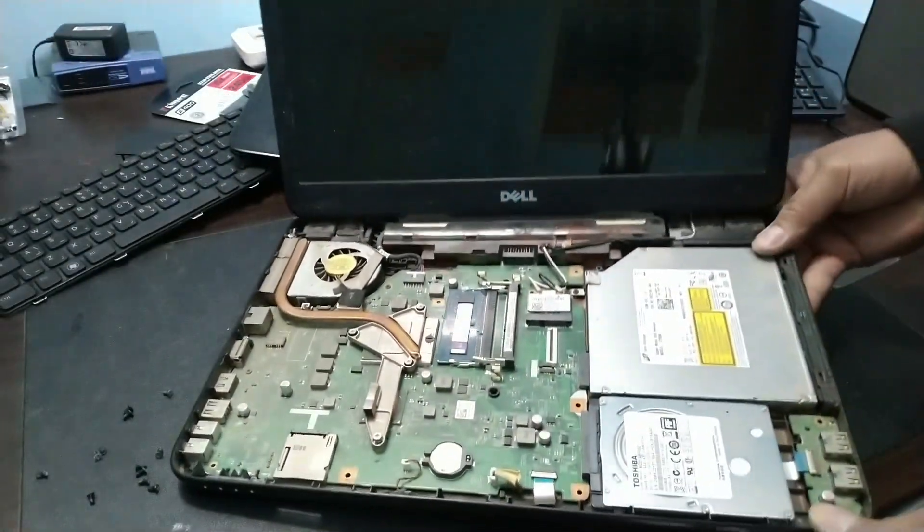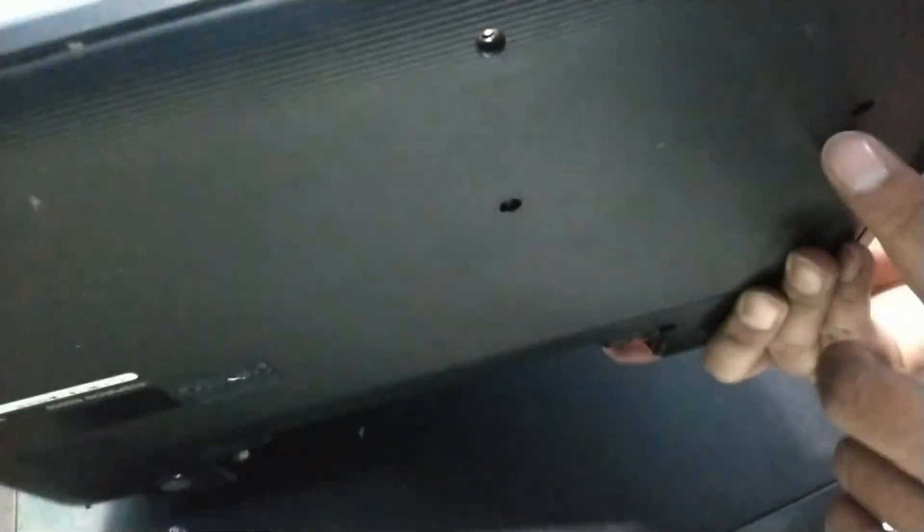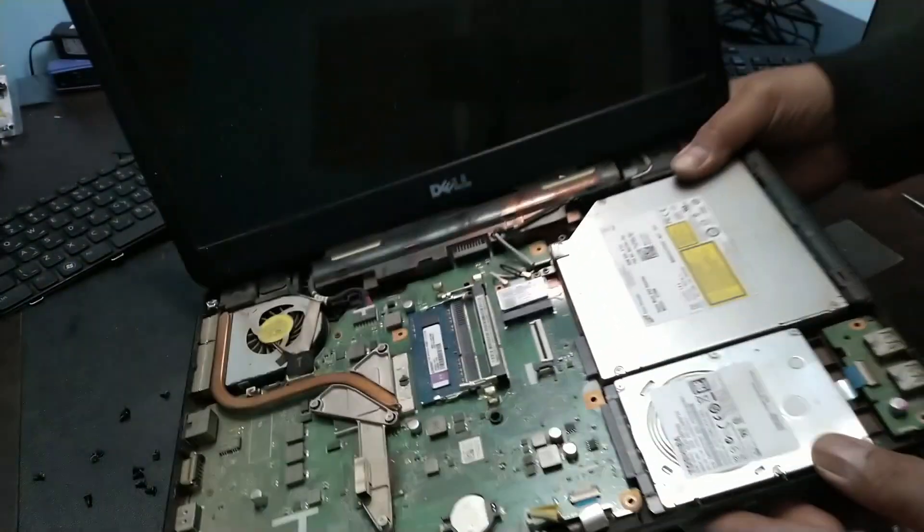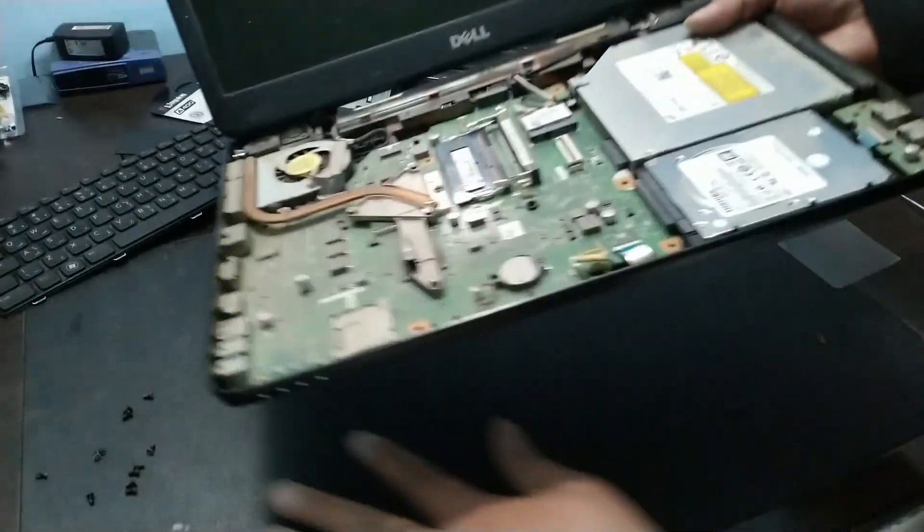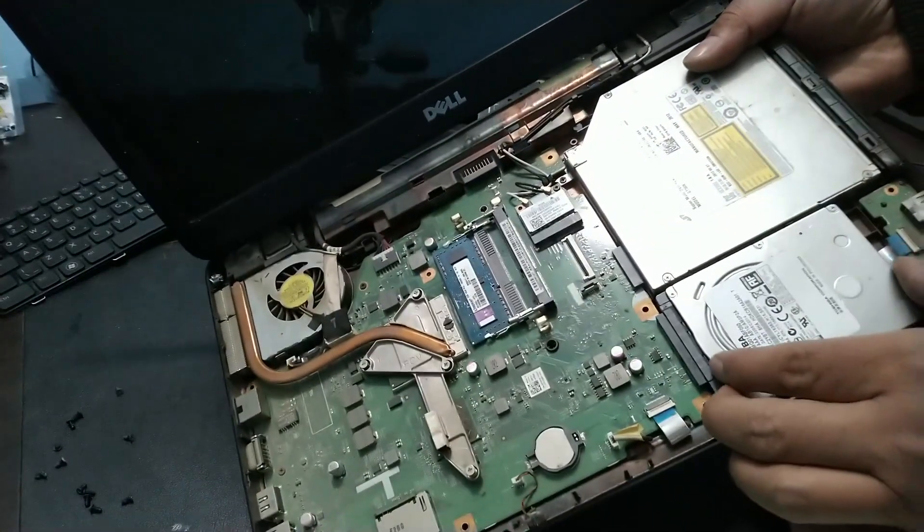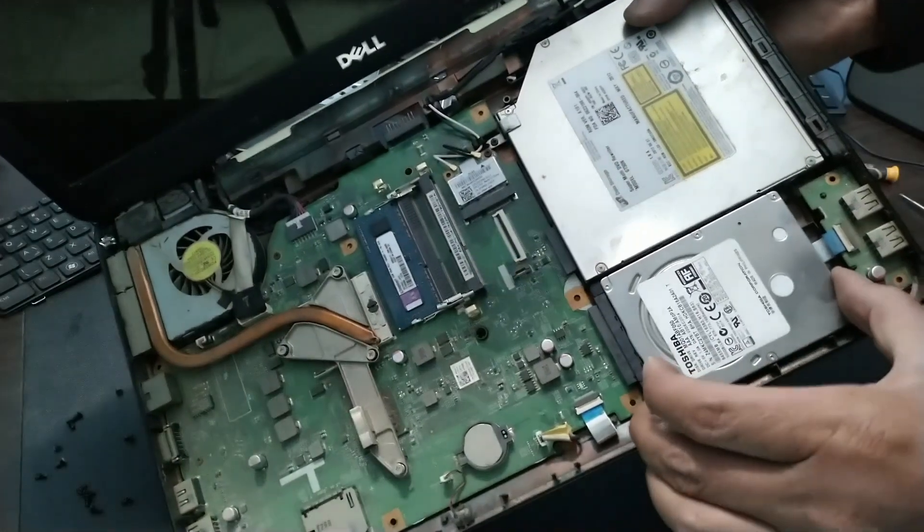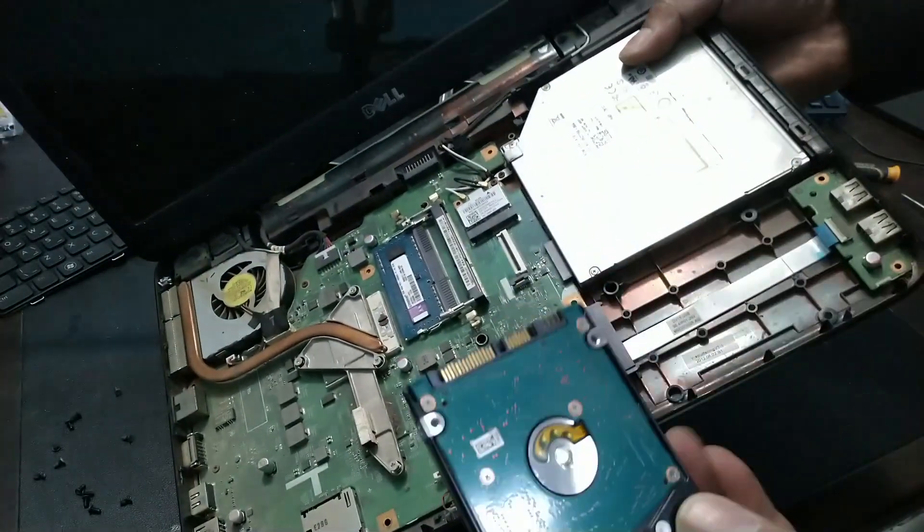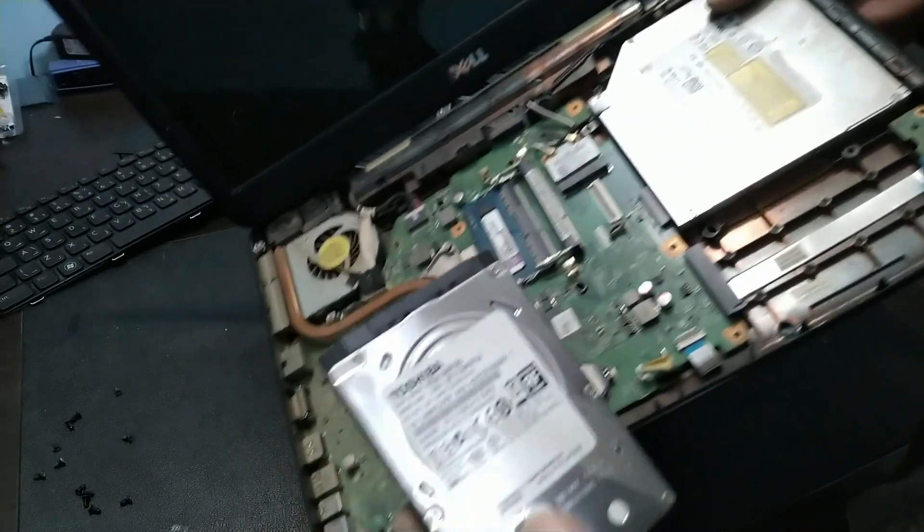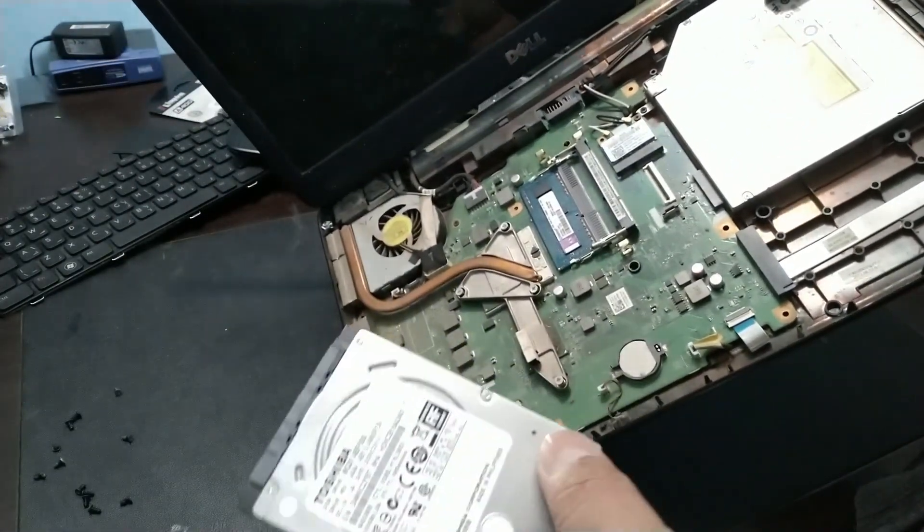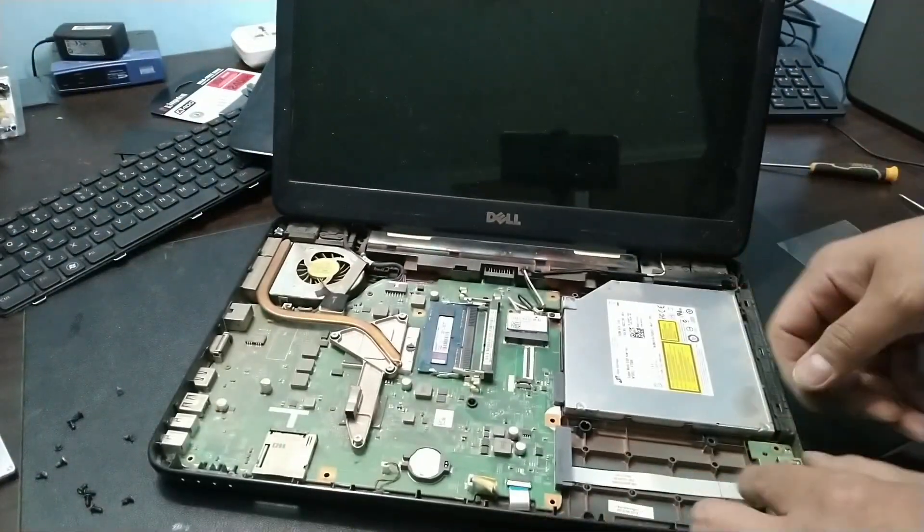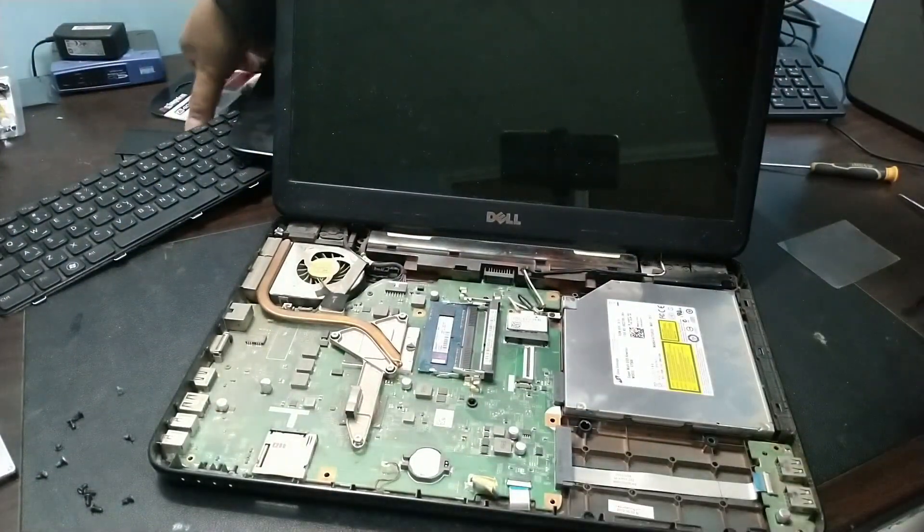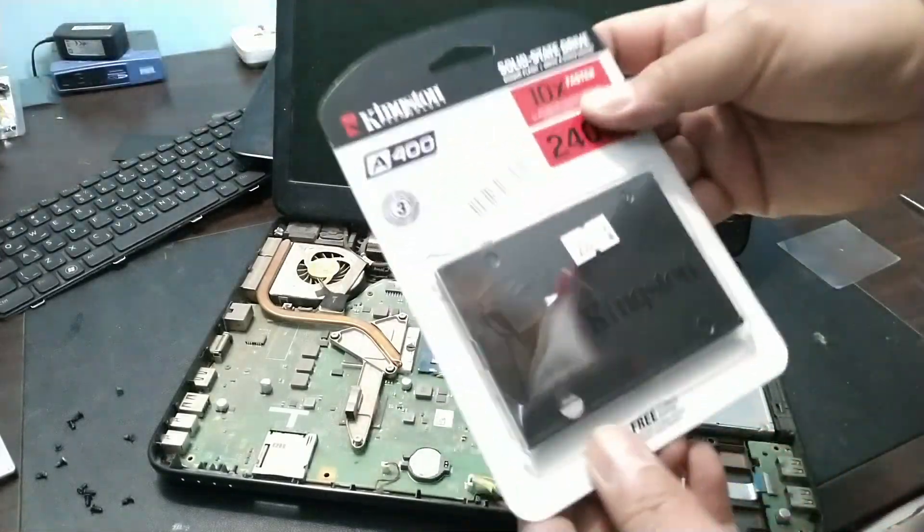This is the memory. This is the hard disk. It doesn't have any other screws because the screws were in the back which we already removed. We just slide this out. There. We can now backup and replace the hard disk.